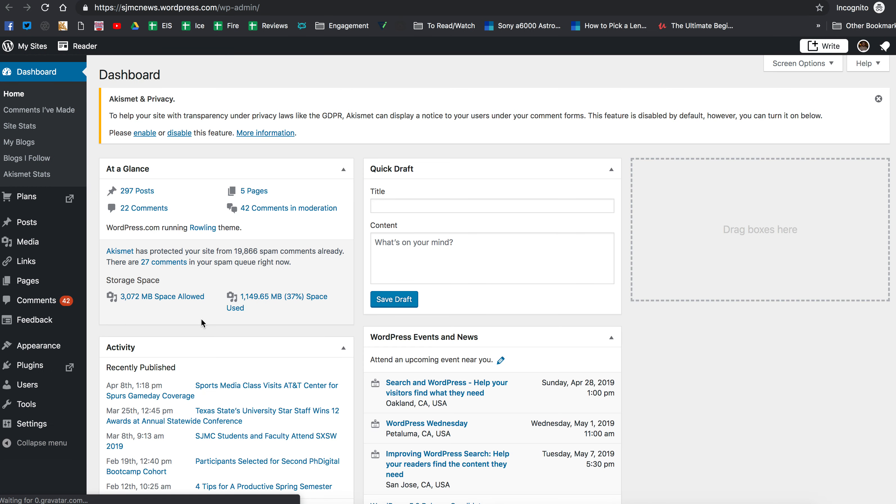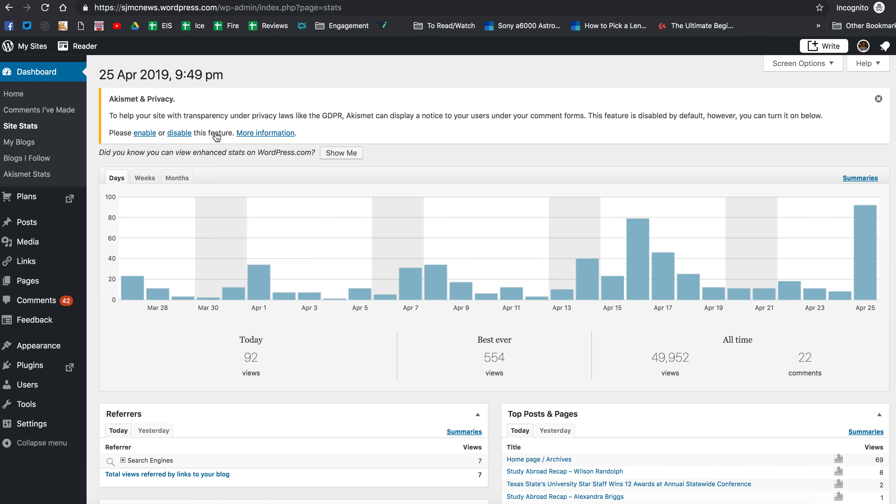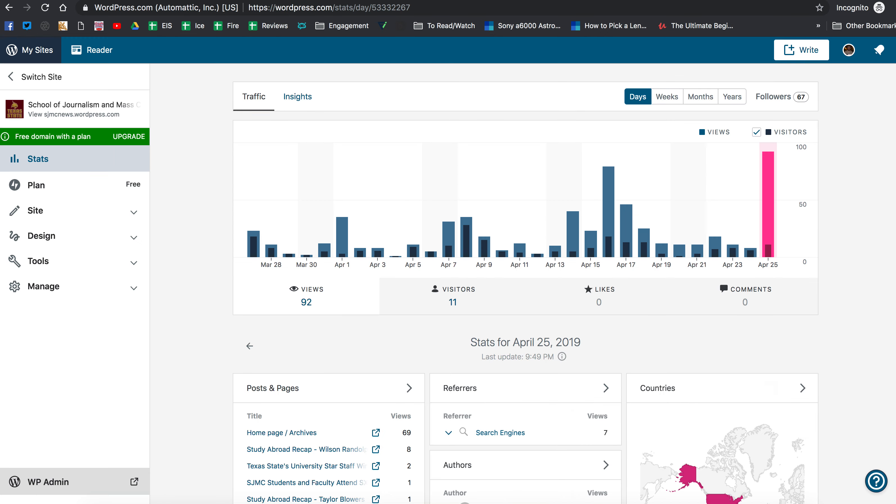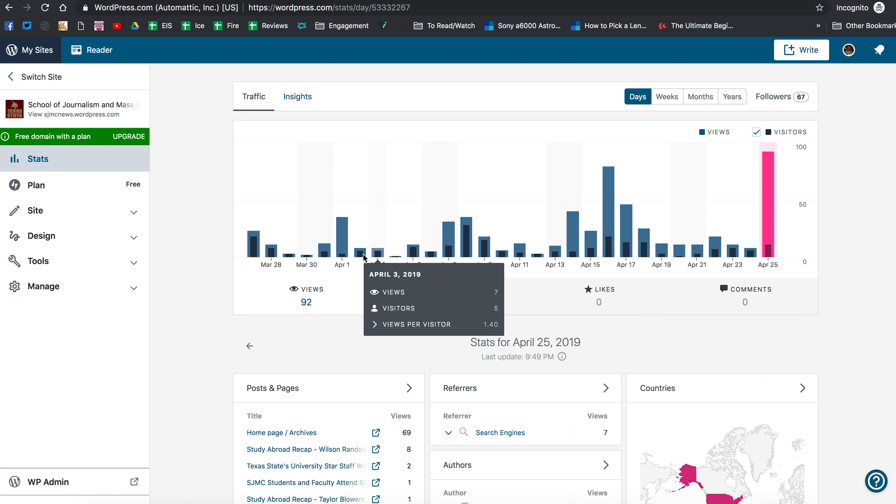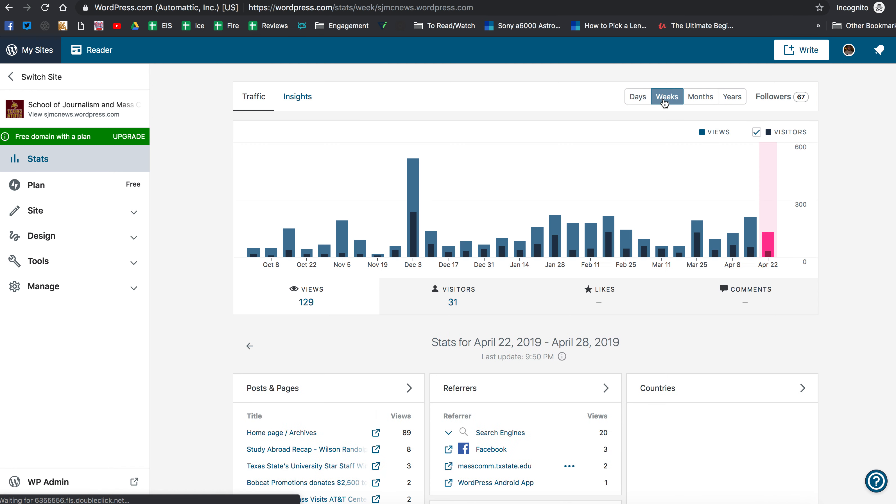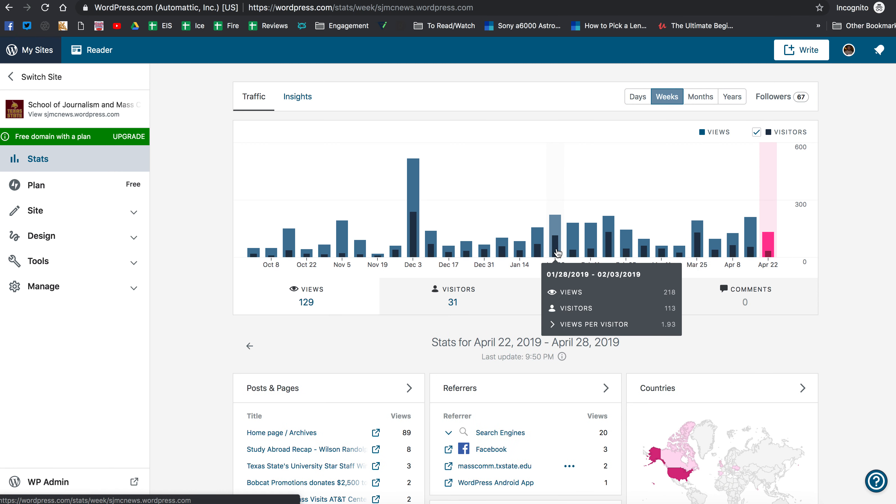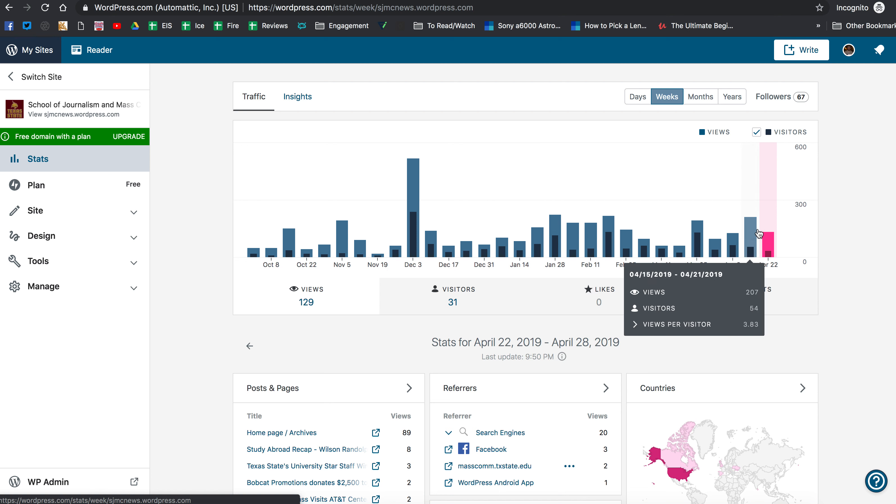You can also get stats if you use the WP admin look and you click on site stats right there. So you have a couple of different options in terms of viewing the statistics. So you can see here this is denoted by the day but that's not what we're asking for. So we're asking you for what was your most popular week.